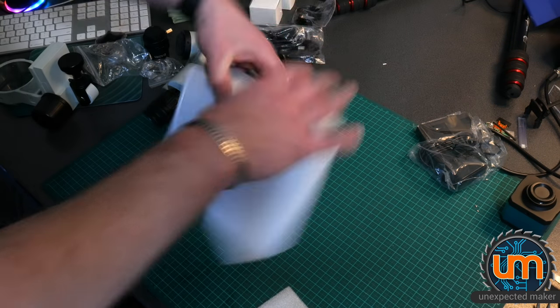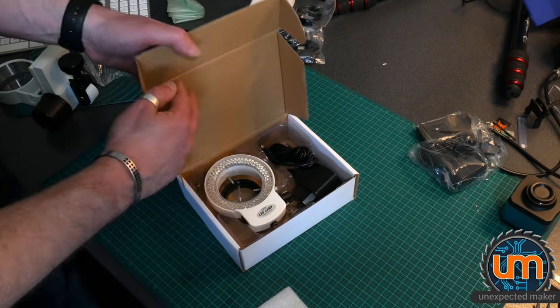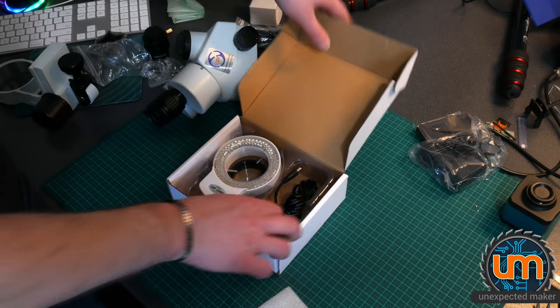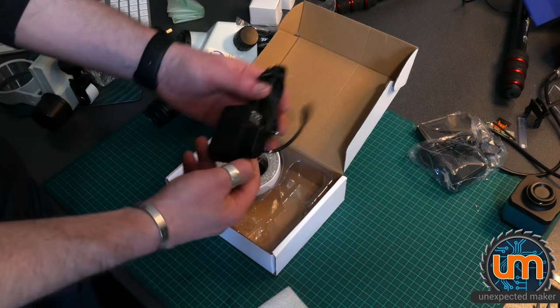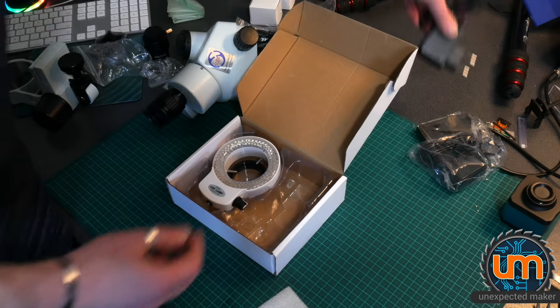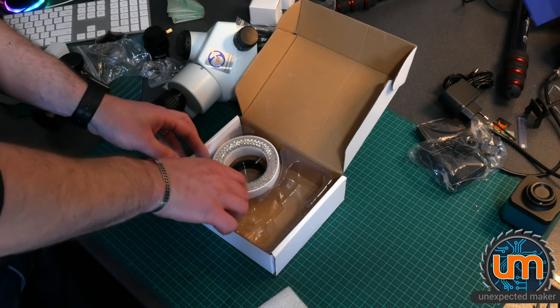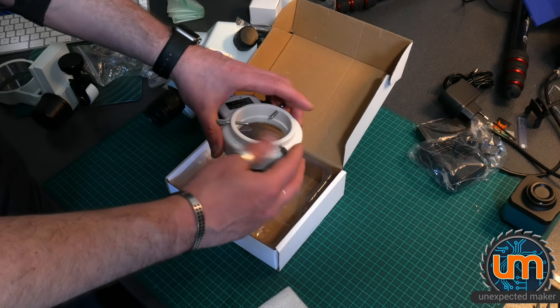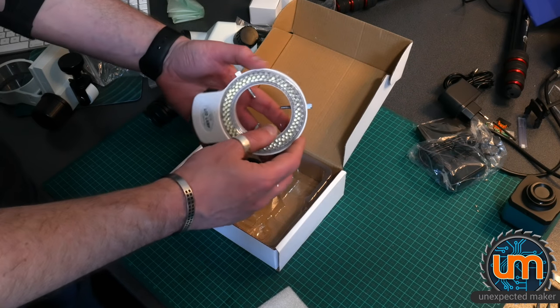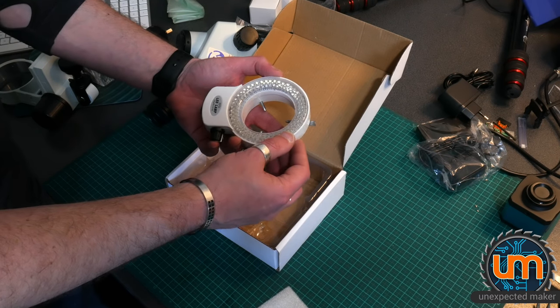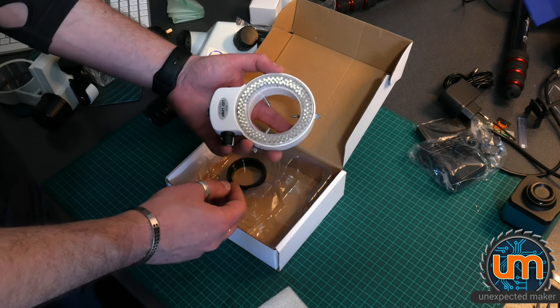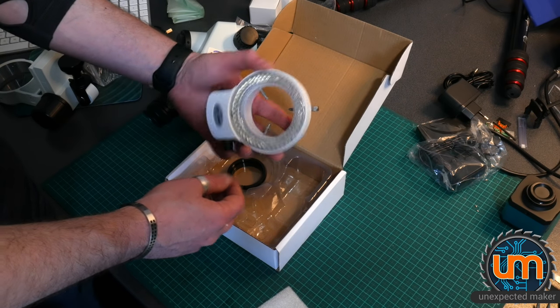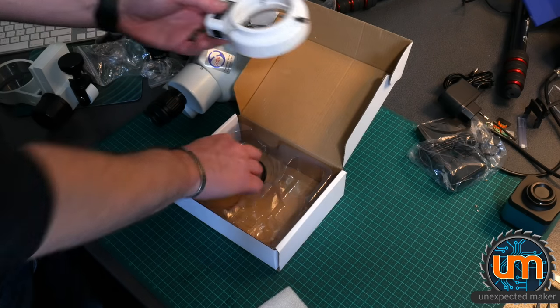This I believe will be... another non-Australian power supply. So this is an LED ring that fits around the bottom of the scope, that's used to light things up. That is a lot of LEDs.